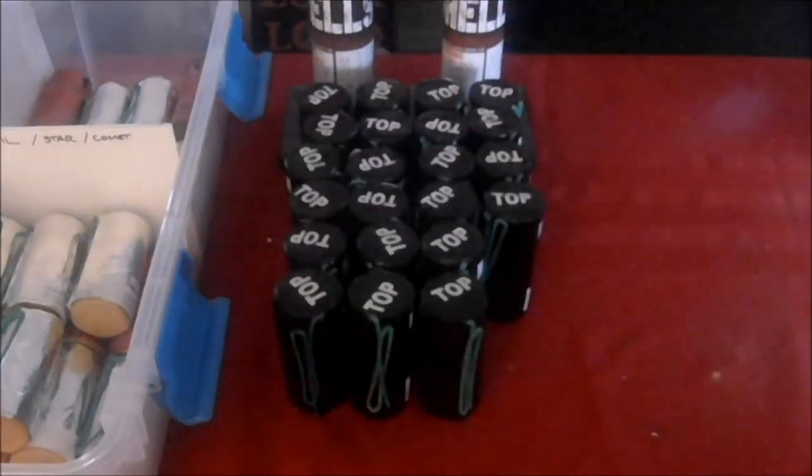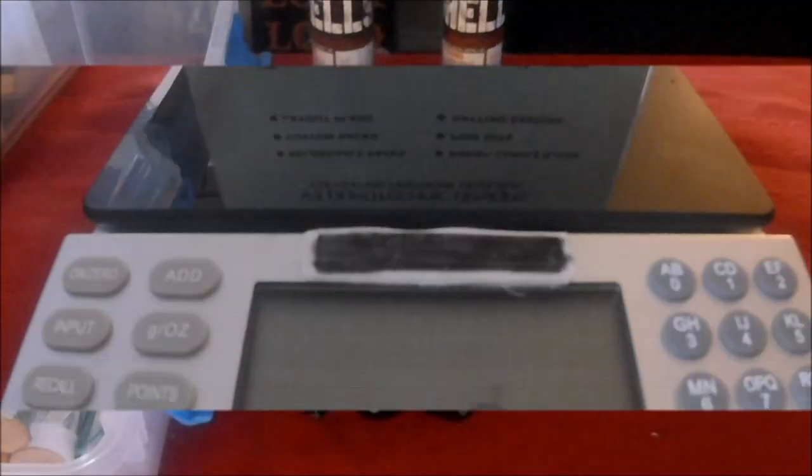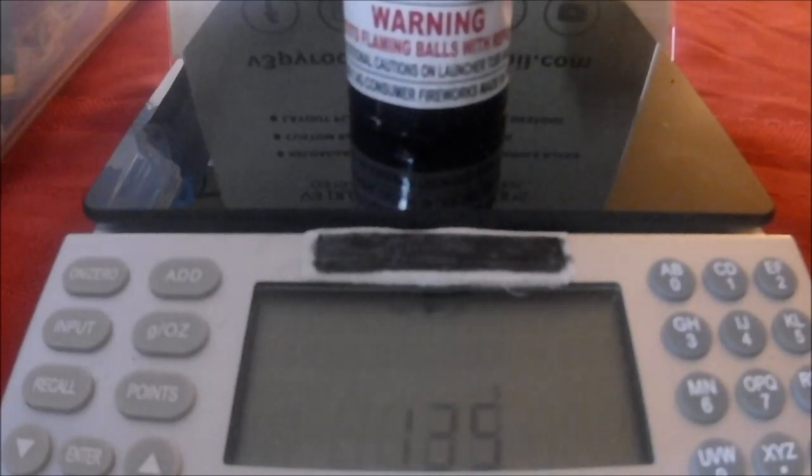Next one we have red and green wave. Nothing really fancy about the casing. This one's weighing at 135 grams.